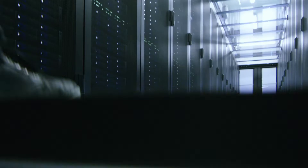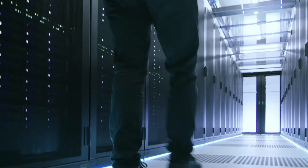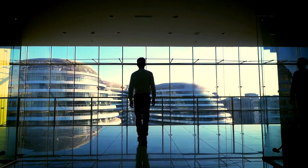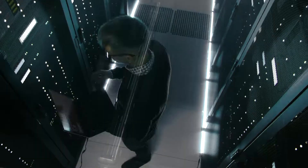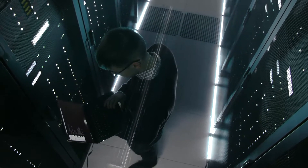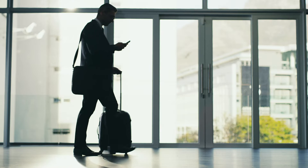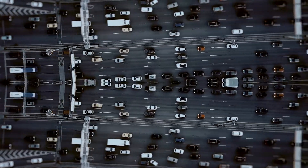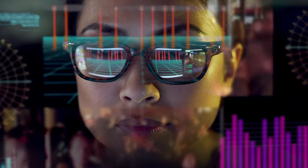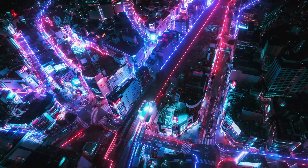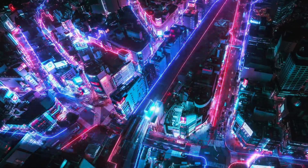As a business grows, IT complexity grows with it. One office becomes two, local becomes global. There are more customers, more employees, more servers and applications, more devices at home and on the move — all generating and consuming ever-increasing amounts of data that must be highly available. And as IT complexity grows, so too does the risk.